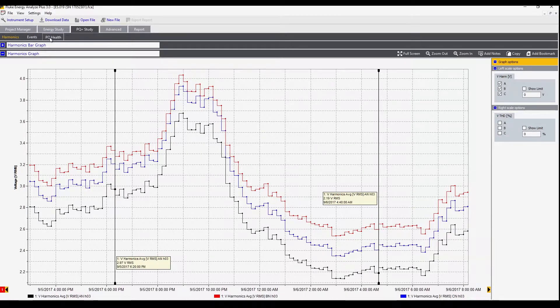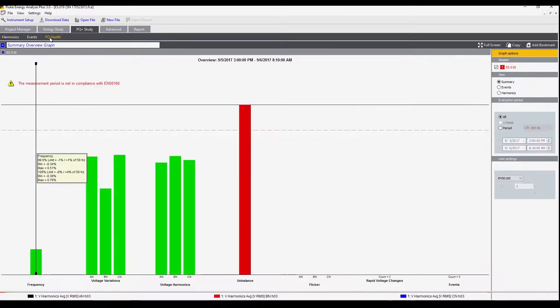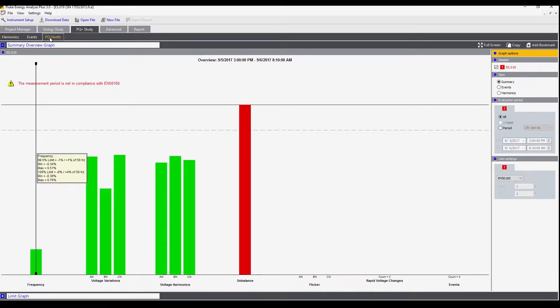Next we'll go to power quality health. This shows an overview of everything that happened in the measurement period. The values we see in power quality health are the frequency, voltage variations, harmonic voltages, unbalance, flicker, rapid voltage changes, and events.